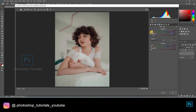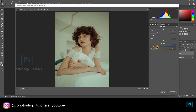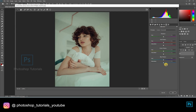Next, moving on to Split Toning, slightly adjusting the colors. This is fine. Moving on to Calibration to make the picture more vibrant. Hit OK once you're done.